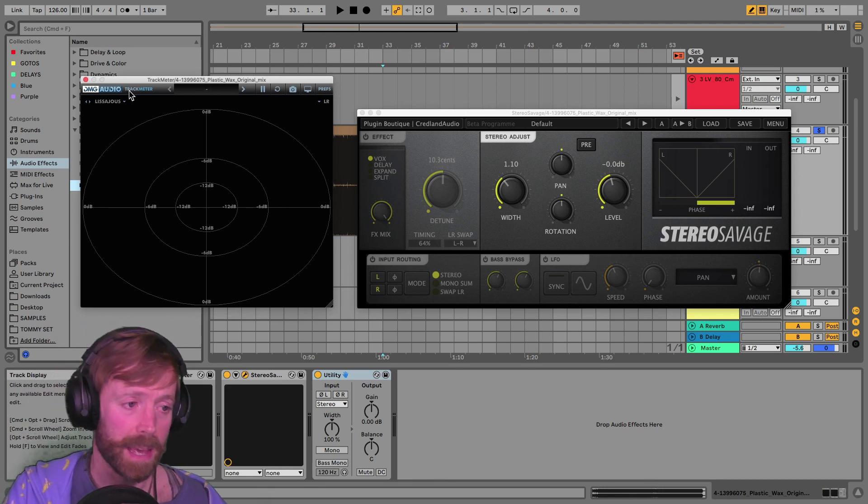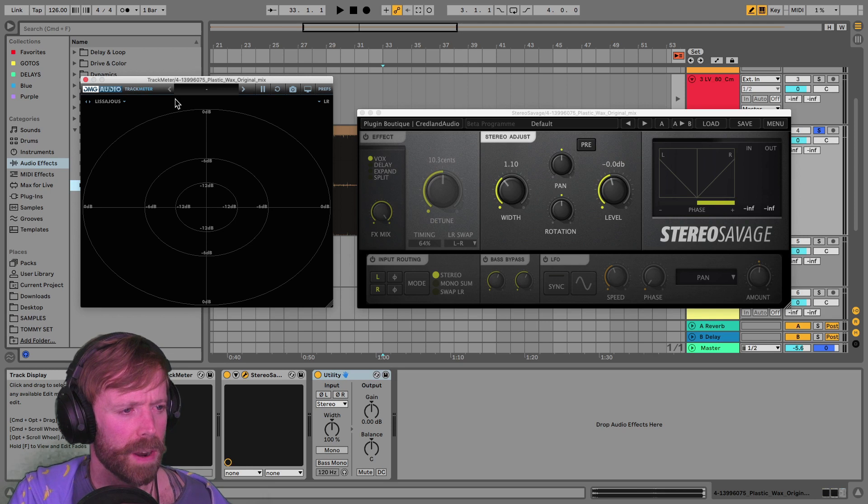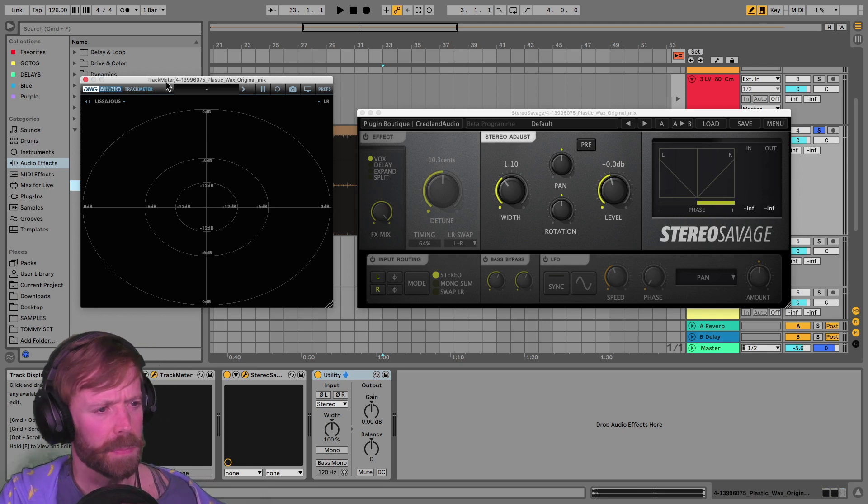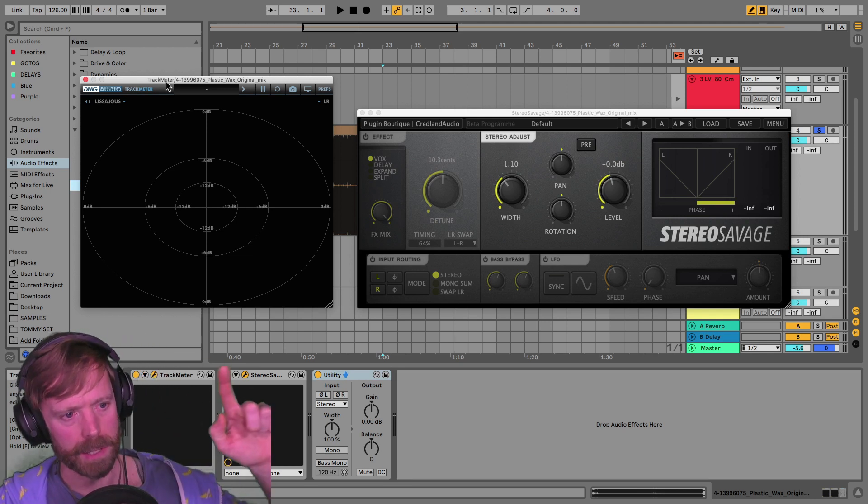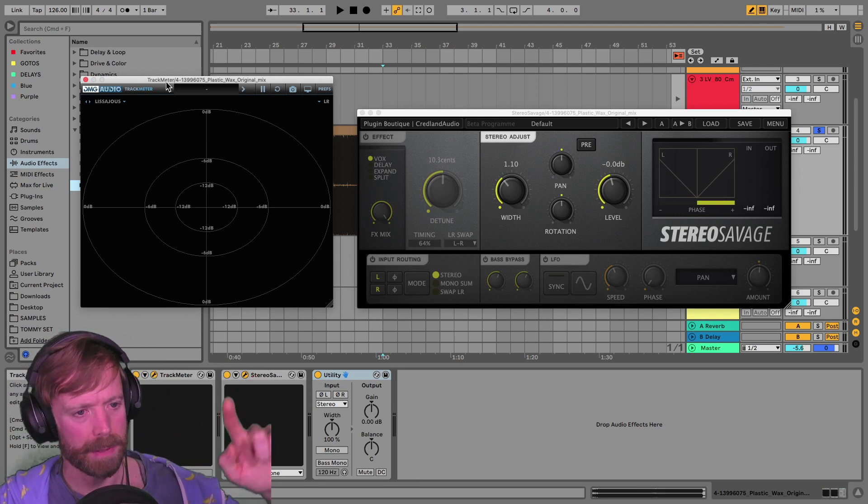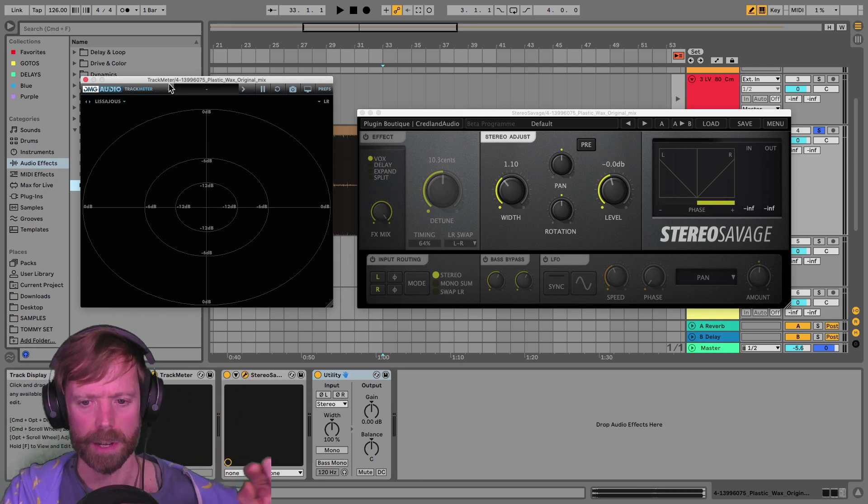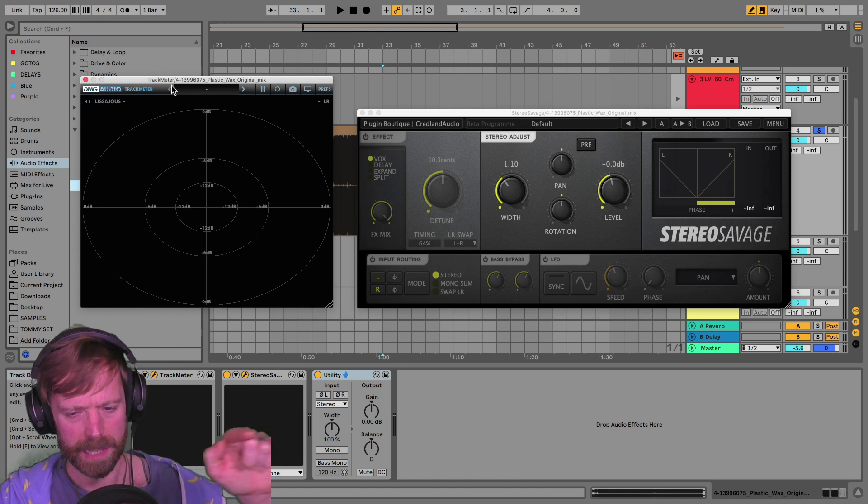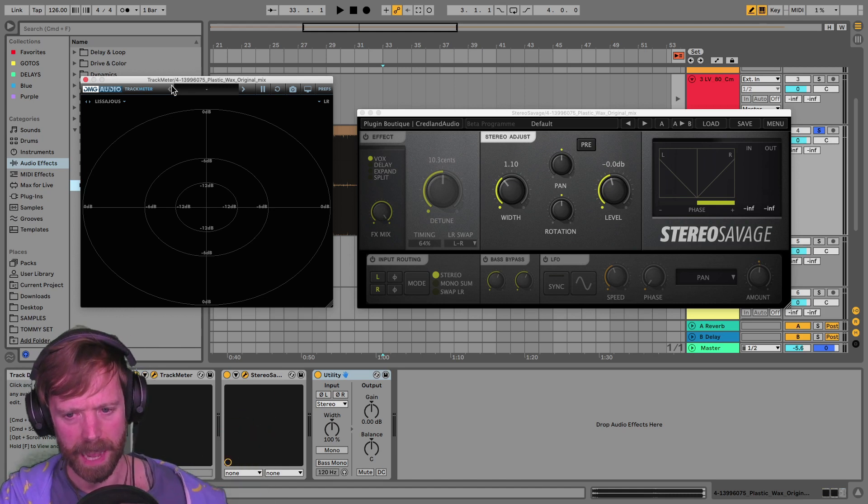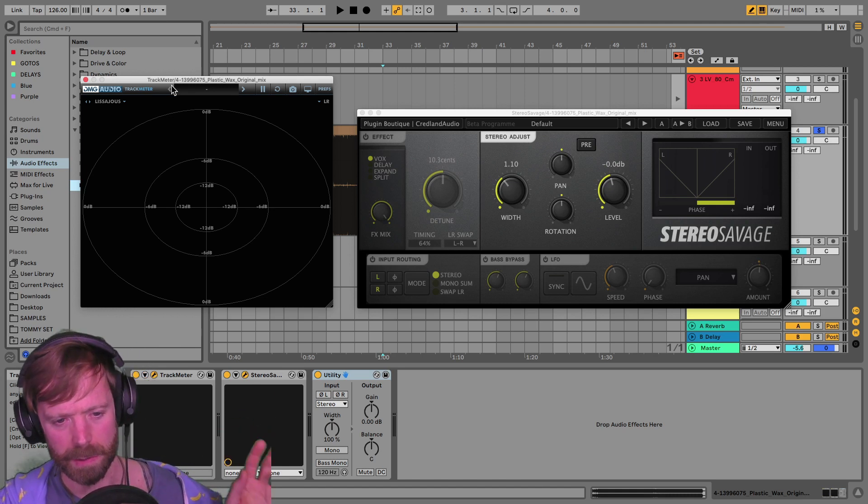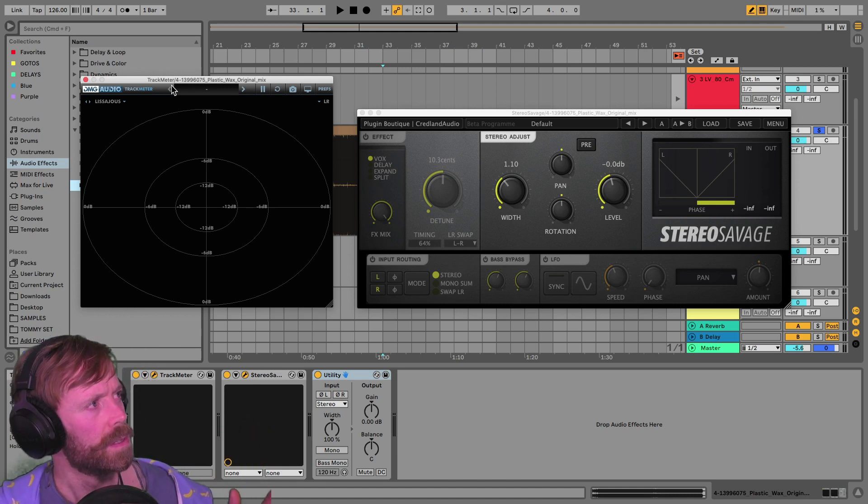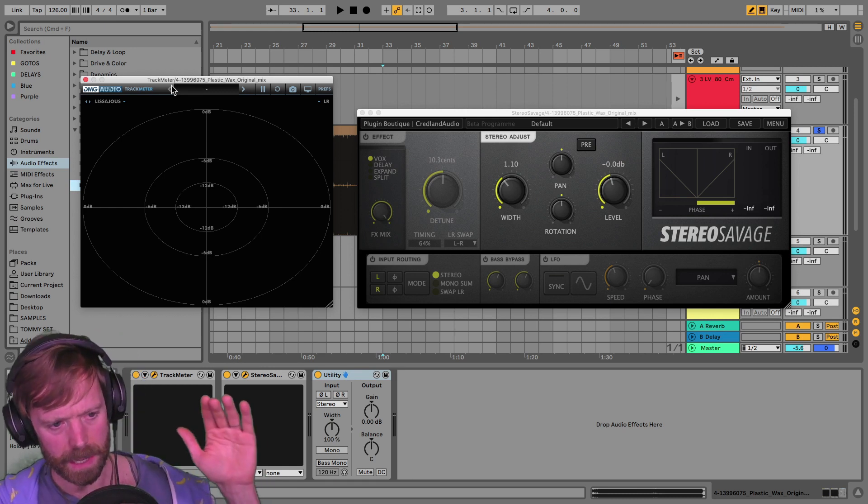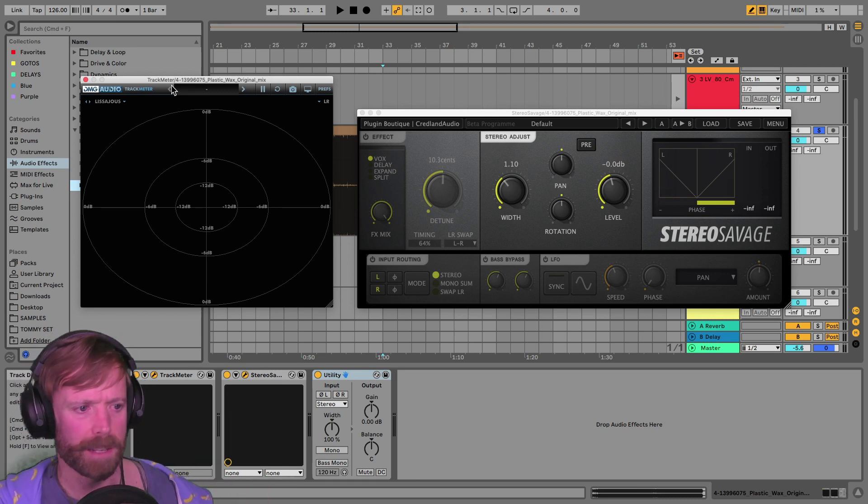But of course, there are free meters out there. And one of them, if you go to Plugin Boutique and you click on the software tab, this is pluginboutique.com software tab, and then one of the categories is studio kit or whatever, and then utilities.